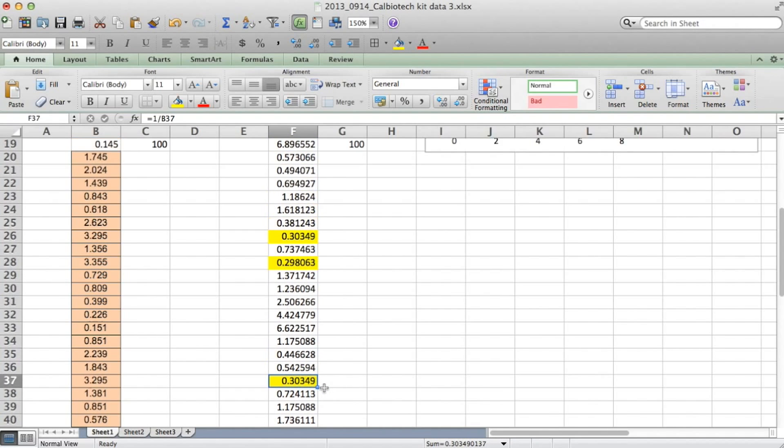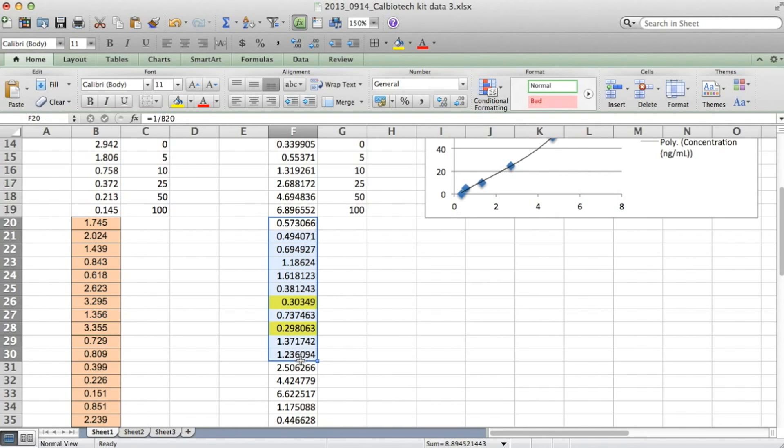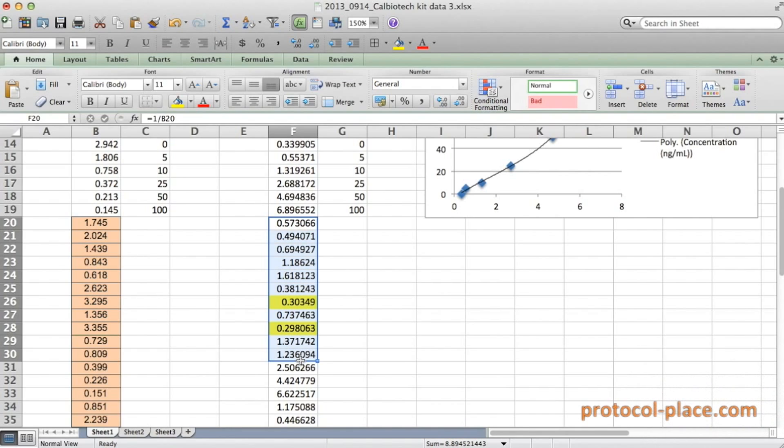So in the event that any of our samples didn't fall within the range of our assay, it means either one of two things. Either the concentration of that sample was too low and we're just not able to detect it. We'd have to concentrate that sample more in order for our ELISA to detect it. Or maybe the concentration of that sample was too high. So we'd have to dilute it and measure it again if we want to get an accurate measurement.